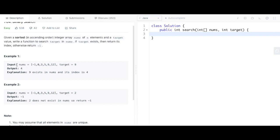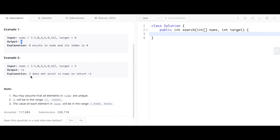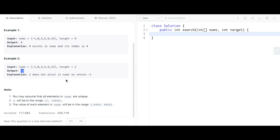For example, the input is the given array and the target value is 9. The output is 4 because index 0 is negative 1, index 1 is 0, index 2 is 3, index 3 is 5, and index 4 is 9, which is the target, so we return 4. In the second example, we return negative 1 because the target is 2 and there's no value of 2 in the array.